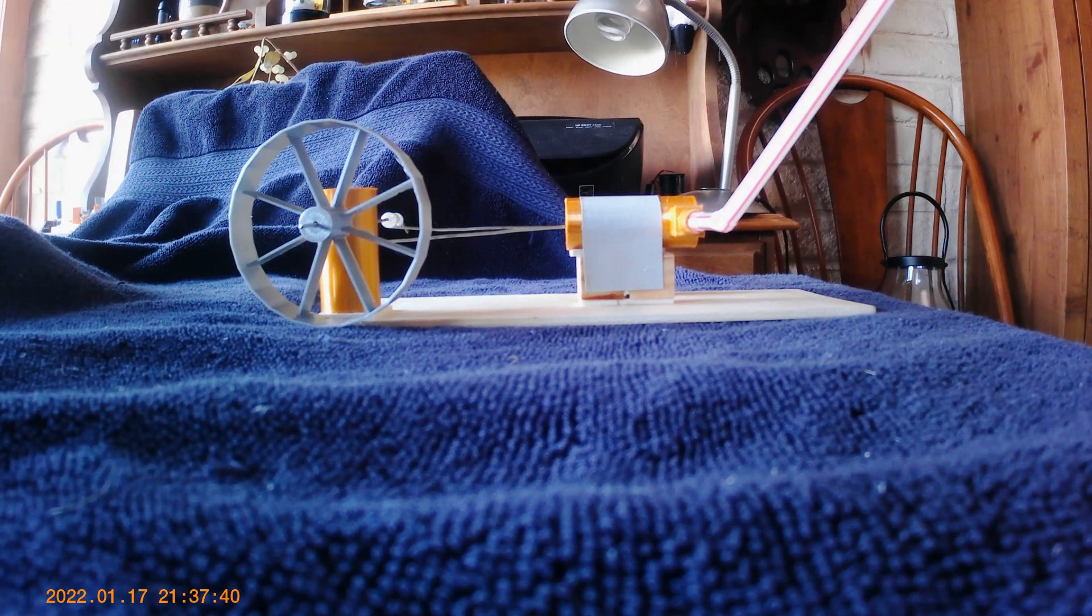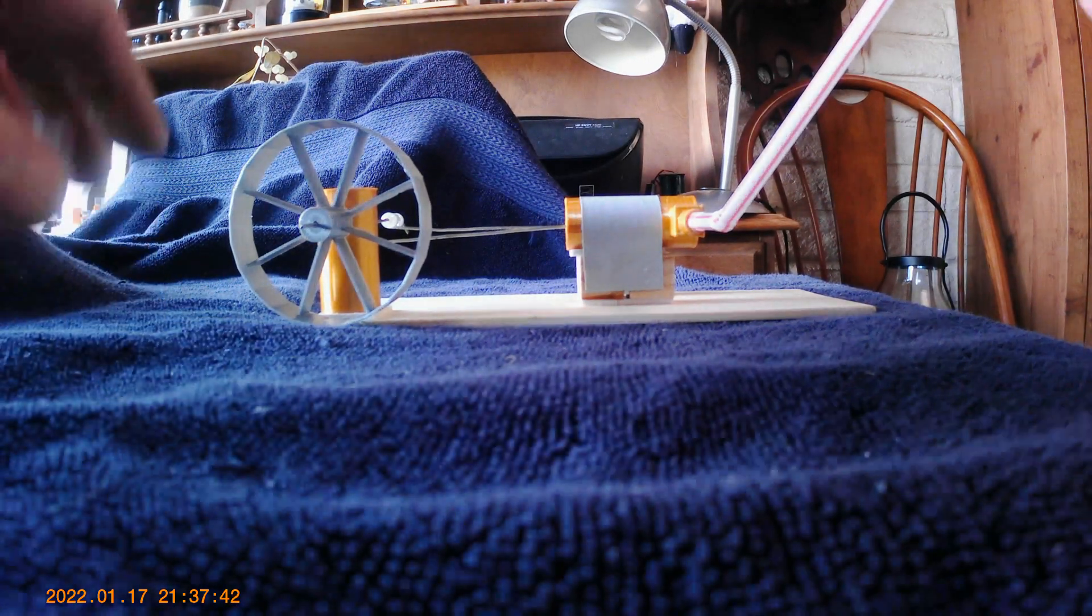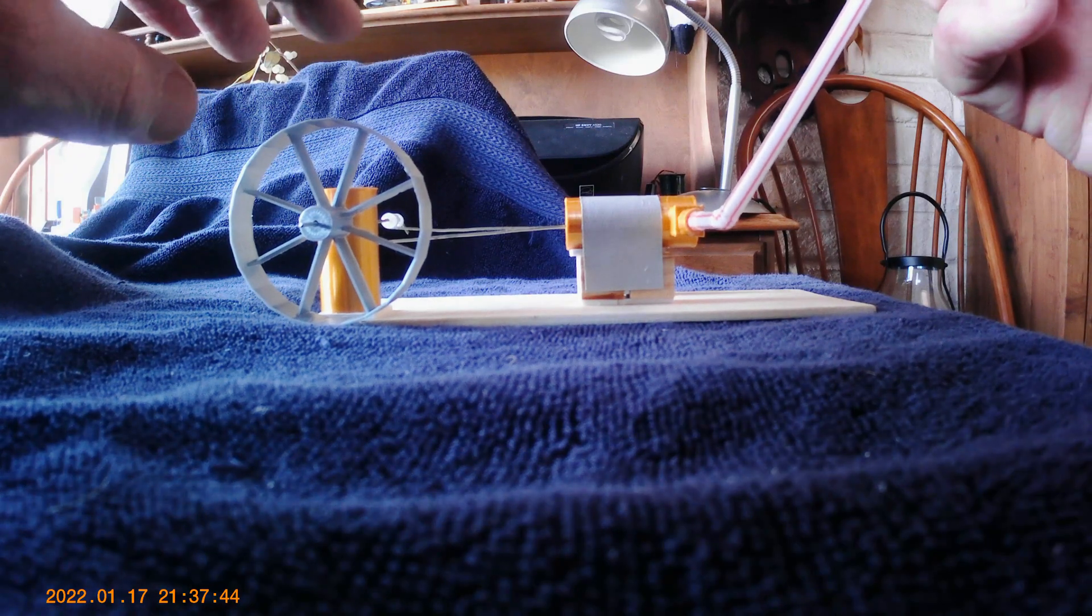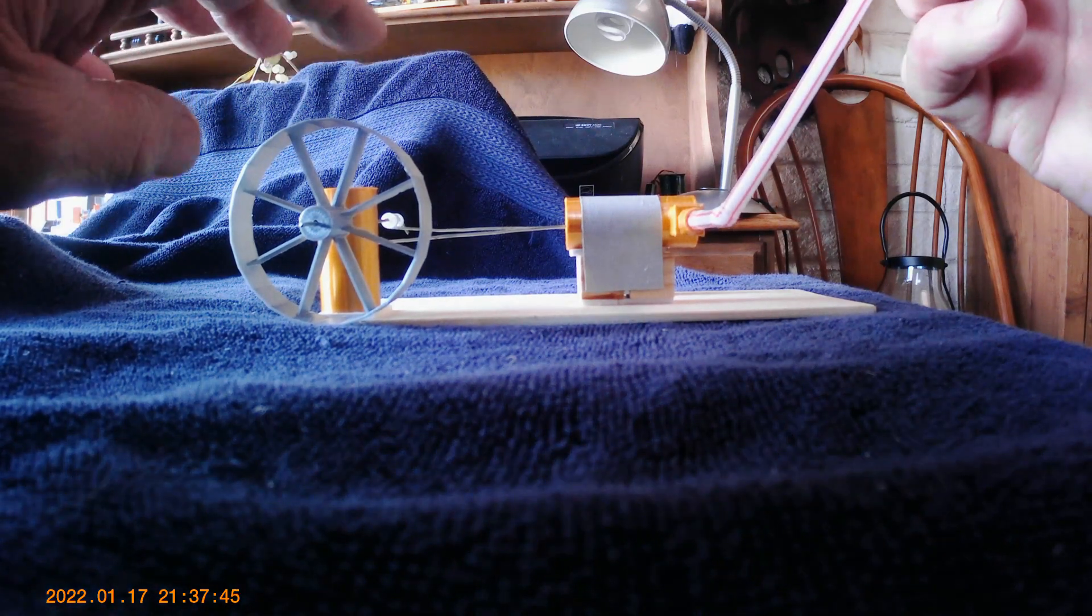Okay, this is an update on this little air engine that I'm working with here. Let me run it up. I'll show you on that.